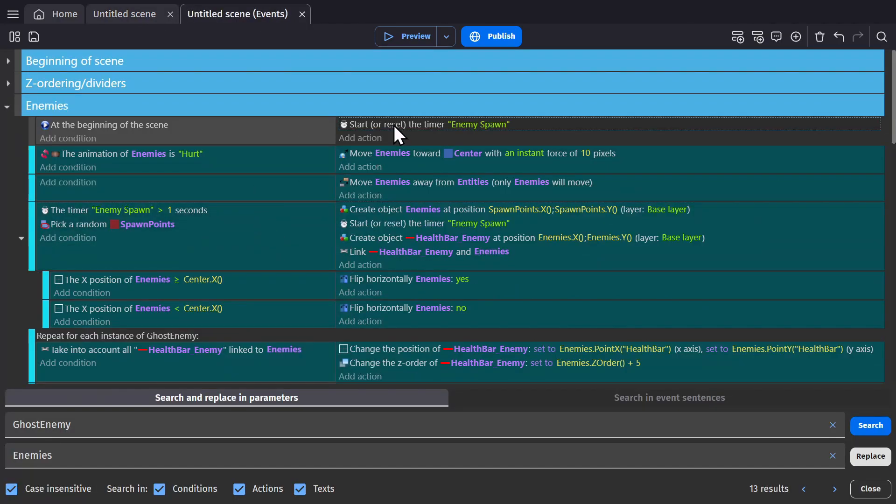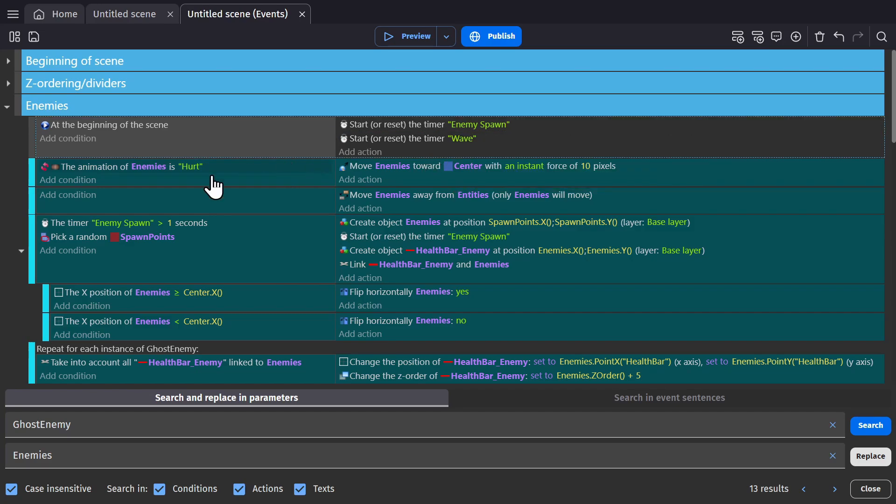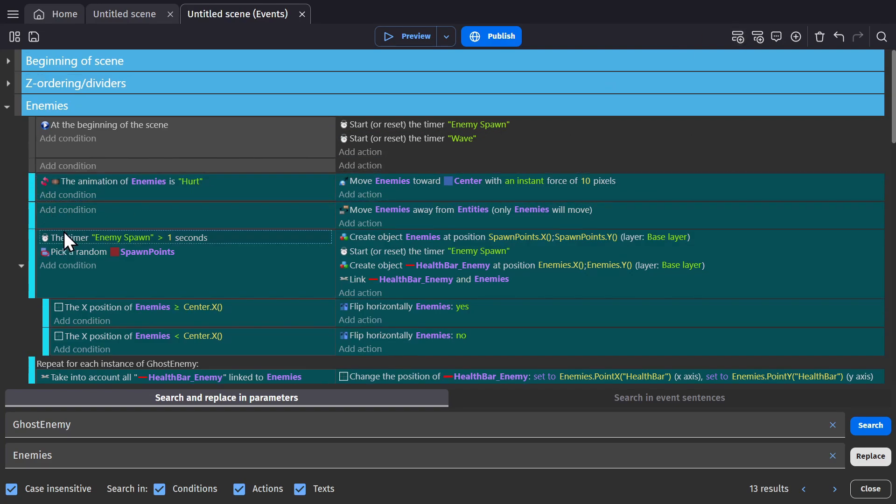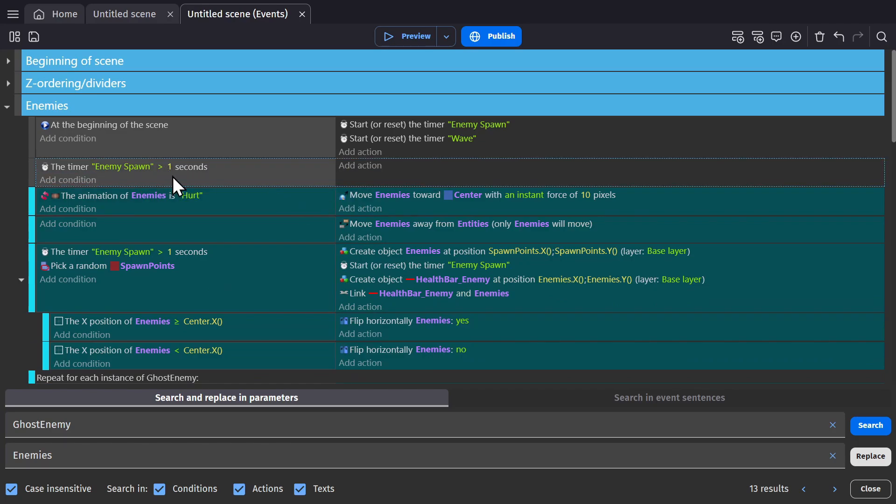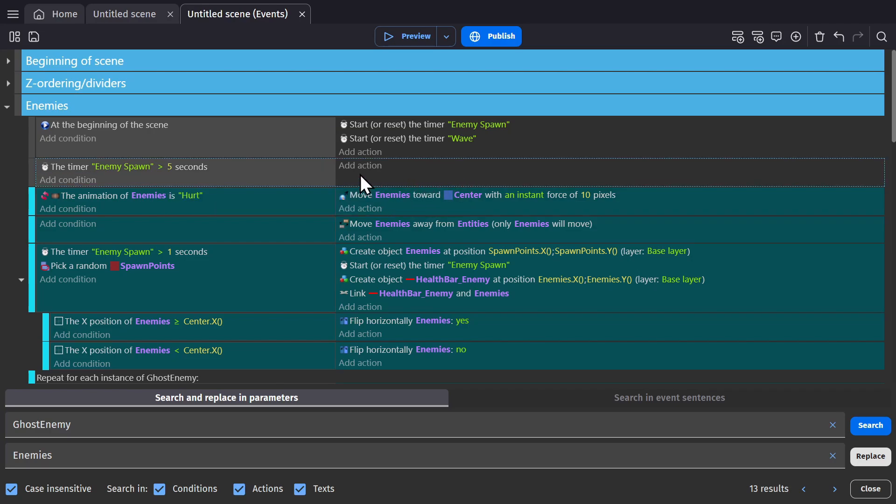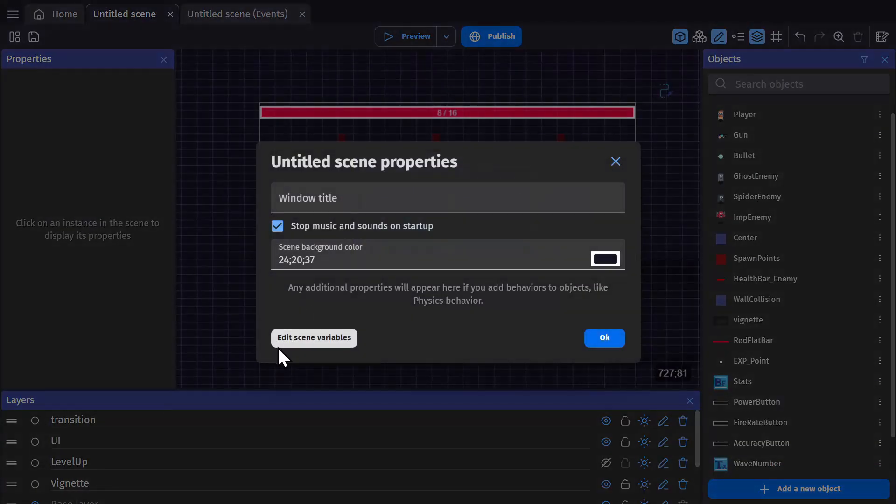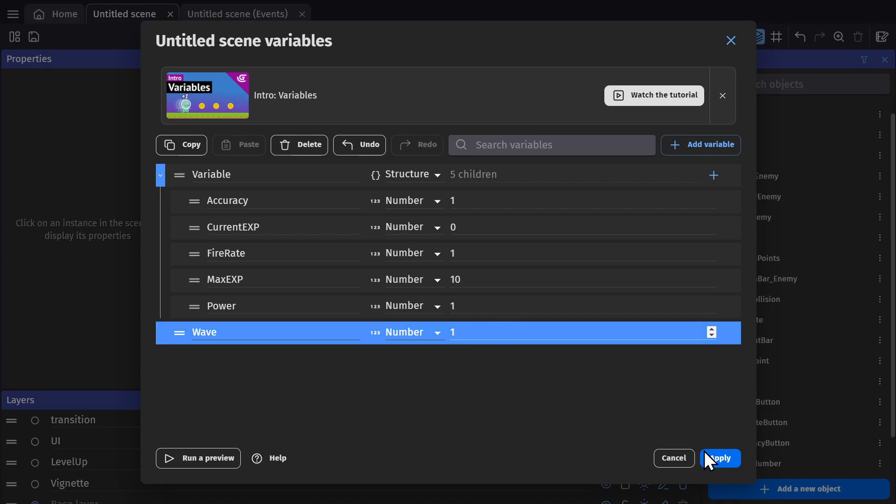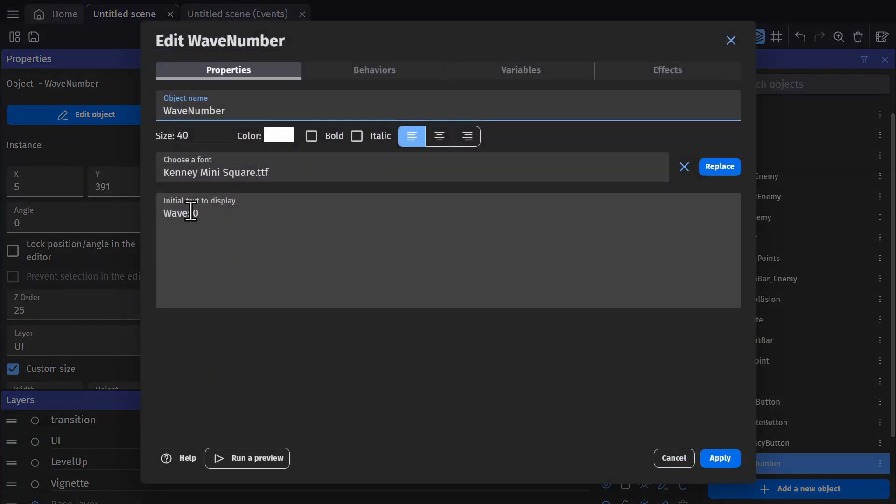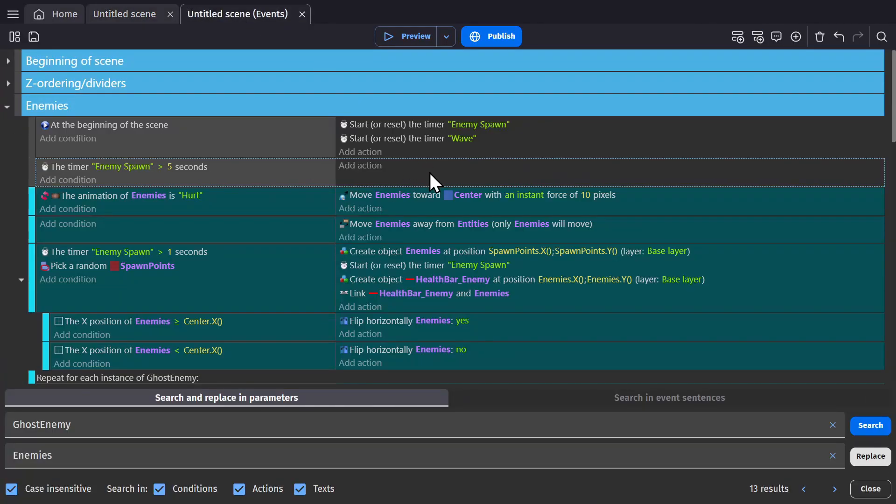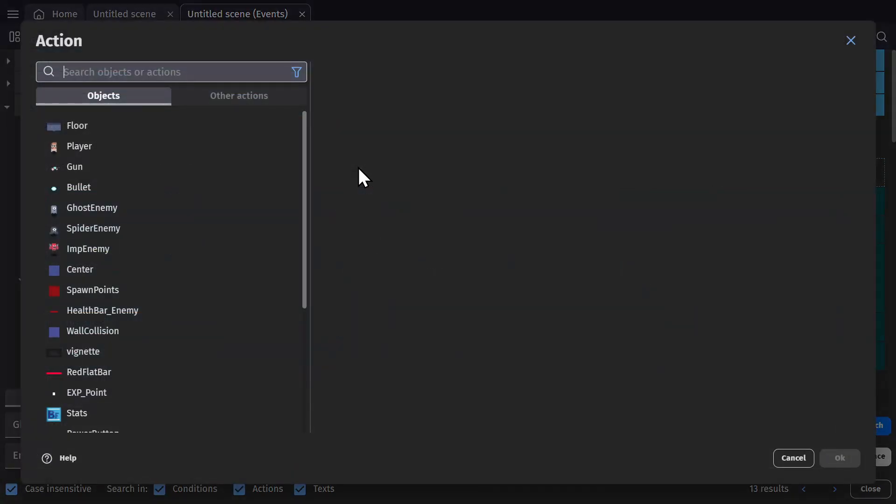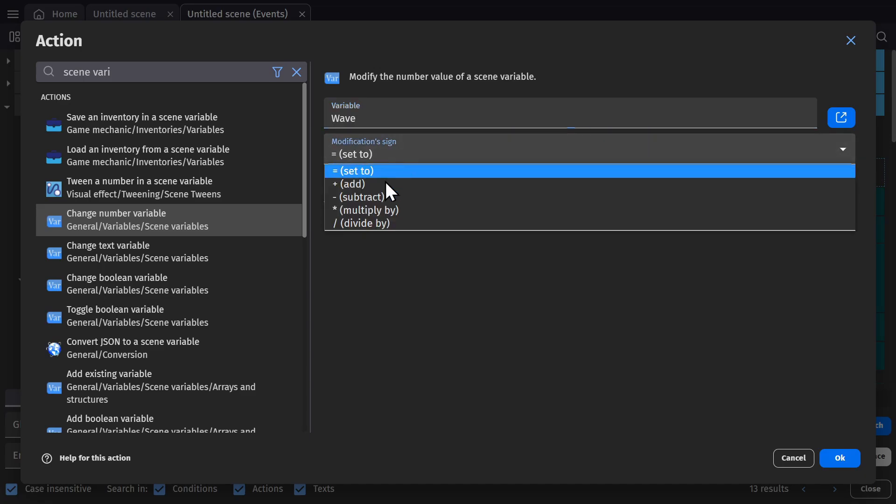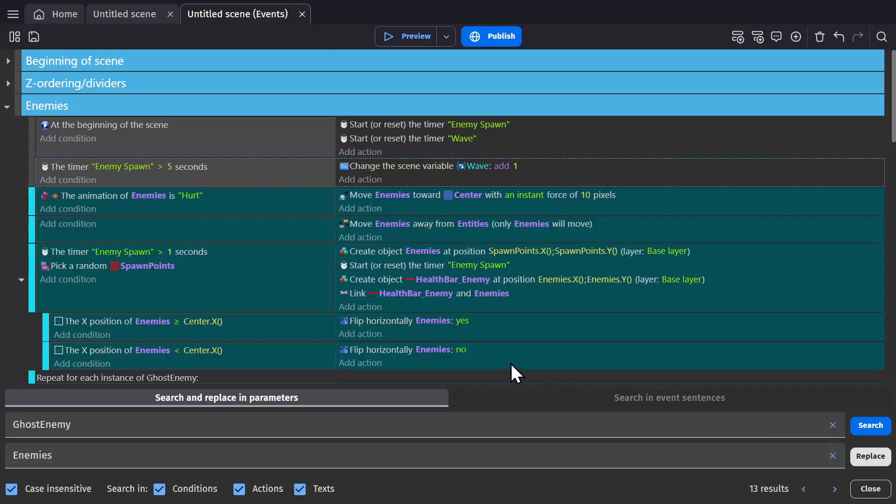Now we'll create a new timer, call it wave, and then add an event where we check if the timer is above, let's try five seconds just for testing. We'll create a scene variable, call it wave as well, have it start at one, and add the action to change the scene variable wave by adding one to it.